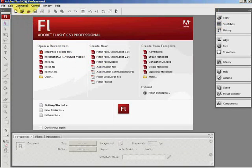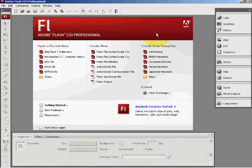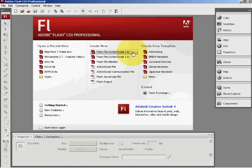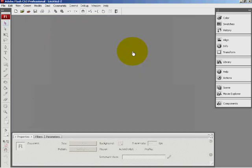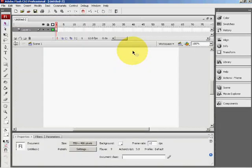So once Adobe Flash is open, in the center of your screen you should see create new and below that you should see Flash File ActionScript 3.0 or ActionScript 2.0. I will use 3.0 for this demonstration.